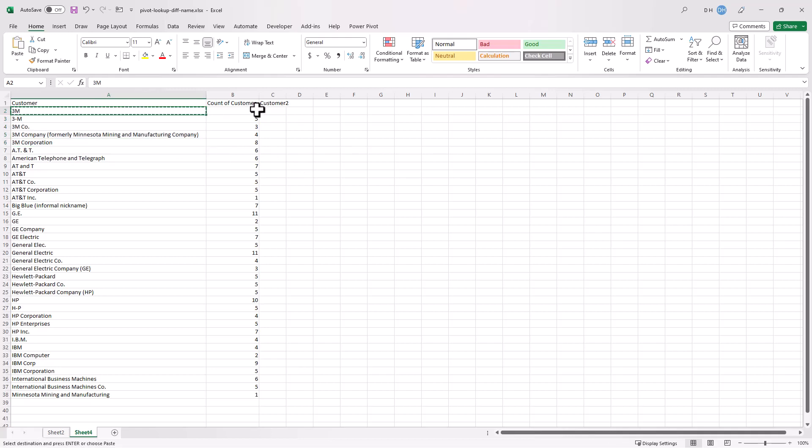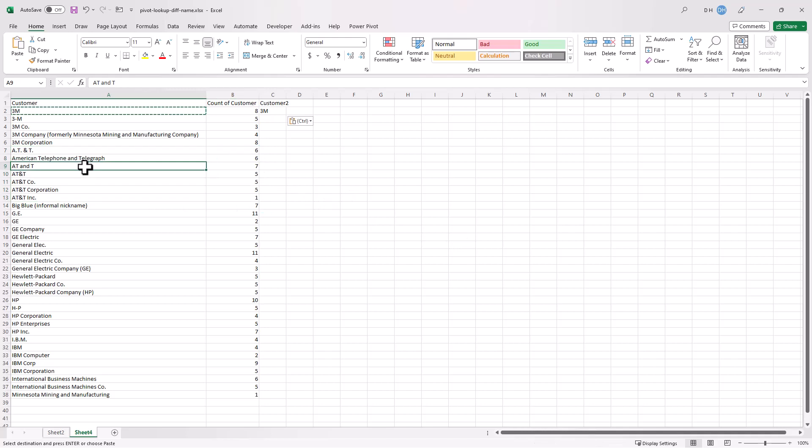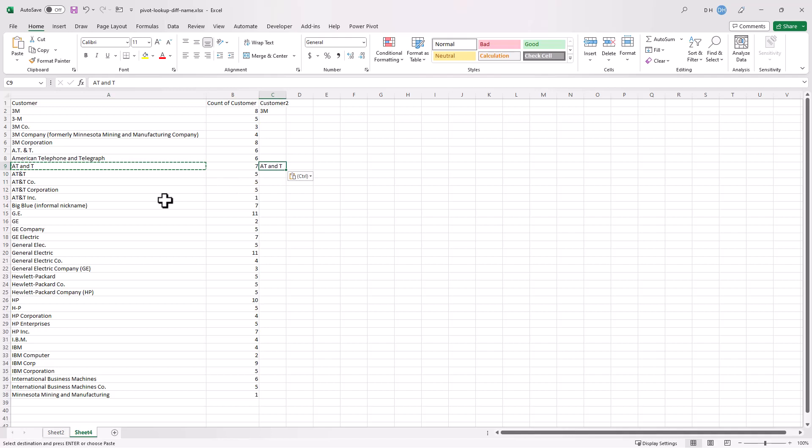Control C to copy, Control V to paste. Do the same for AT&T. These are all instances of AT&T and we can look here, AT&T. That's the most common way. Control C to copy, Control V to paste. I'll do the same for the other ones and speed up this video.